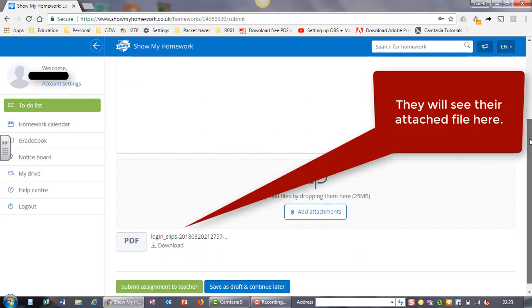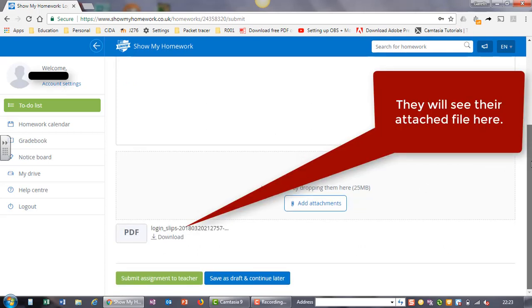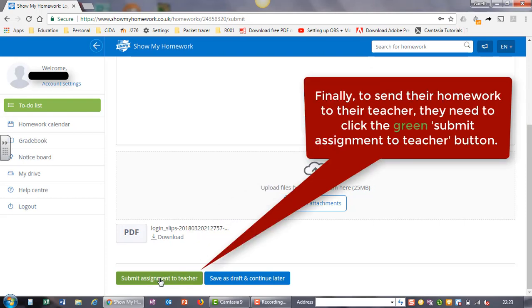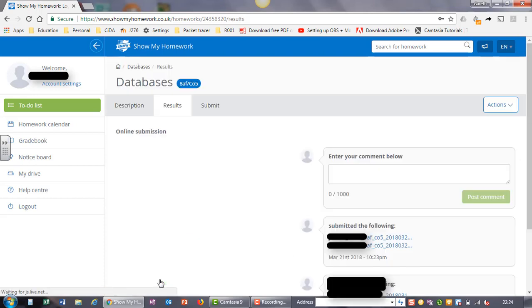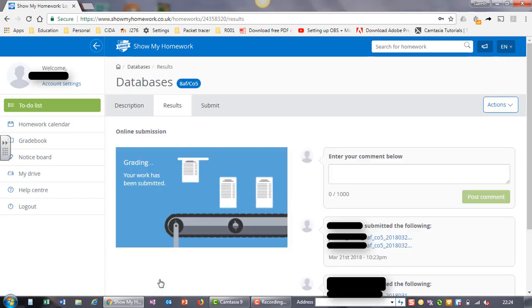They will see their attached file here. Finally, to send their homework to their teacher, they need to click the green submit assignment to teacher button.